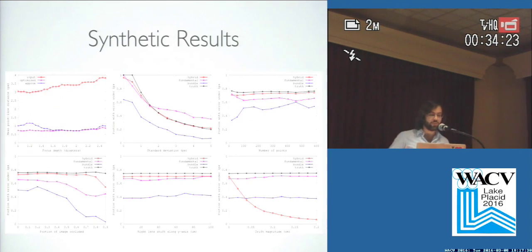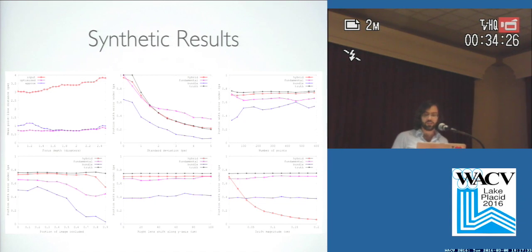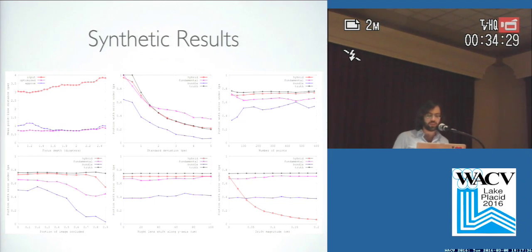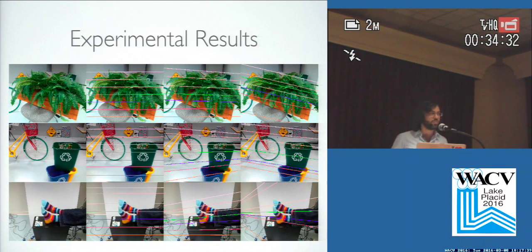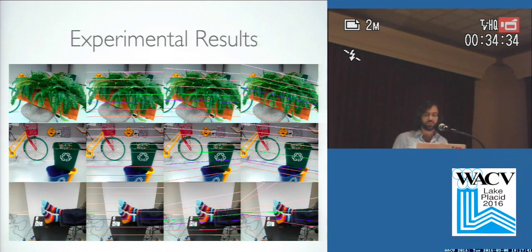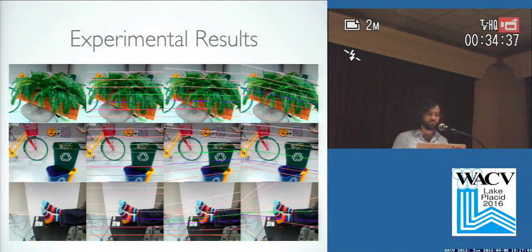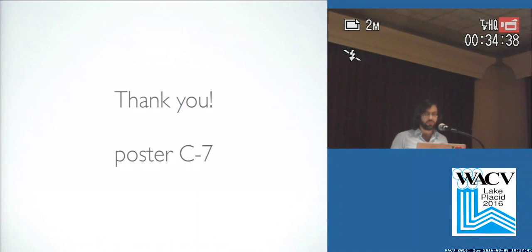And if you come by the poster, I'll be happy to tell you about the results of our synthetic experiments, in which we use a bunch of different types of scenes and different types of made-up data. And then I can show you high resolution images where you can confirm for yourself the improved quality of the rectification that we're able to achieve. Thank you. Come to our poster.